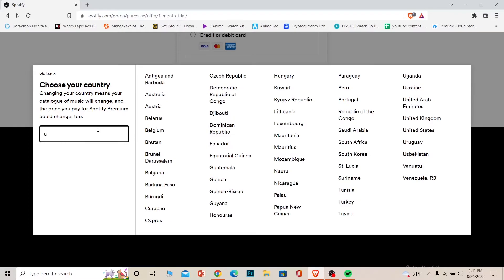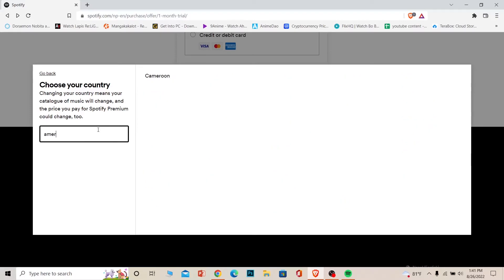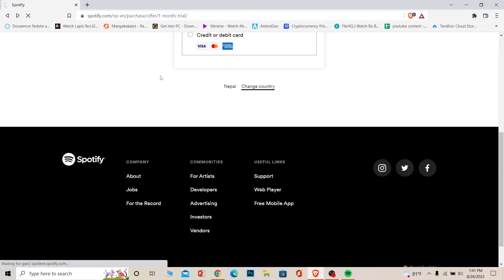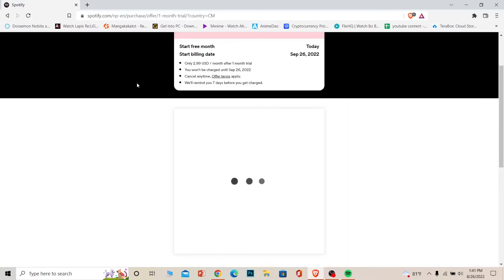I'm going to write C-A-M-E-R so I'm going to choose Cameroon over here. So I typed it and I'm going to choose Cameroon. Once I click on it, wait for some time and it should be changed over here.